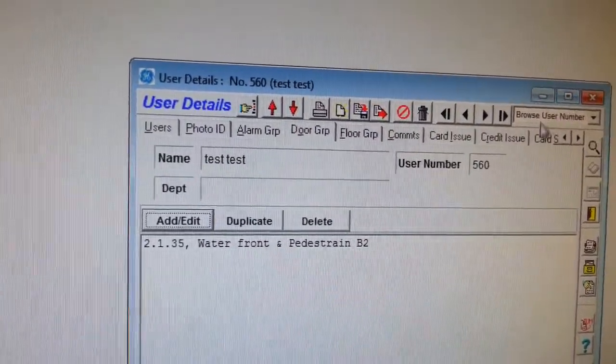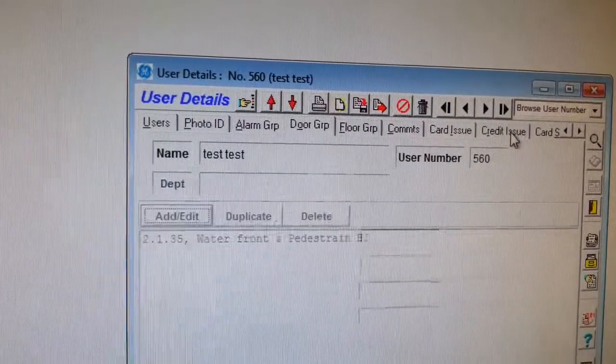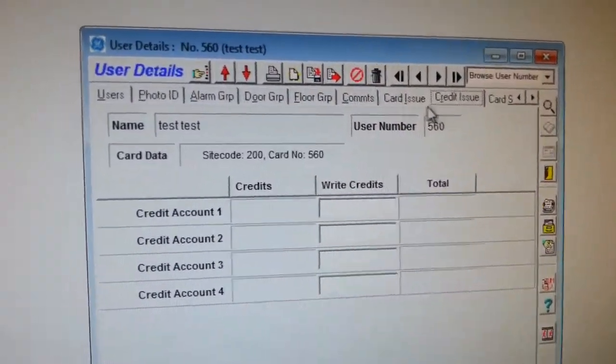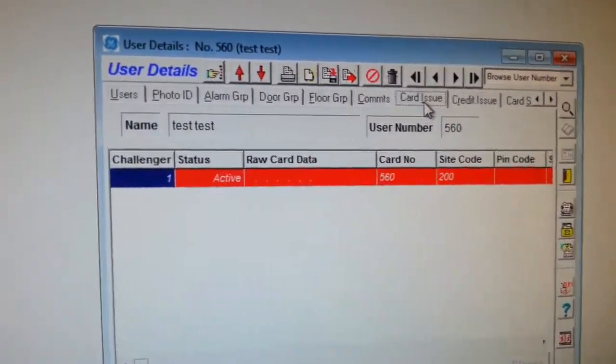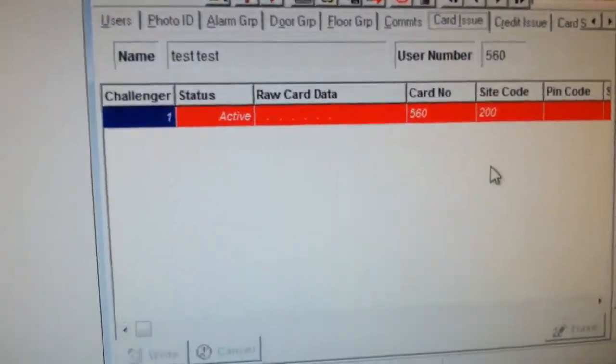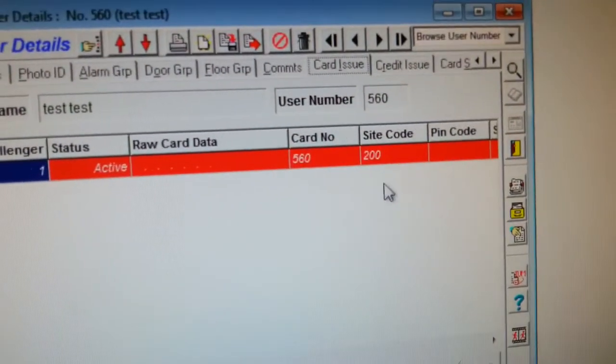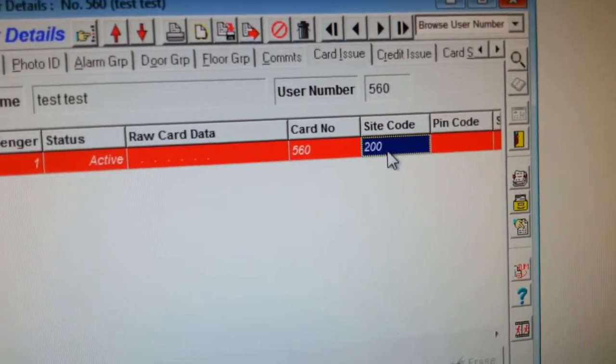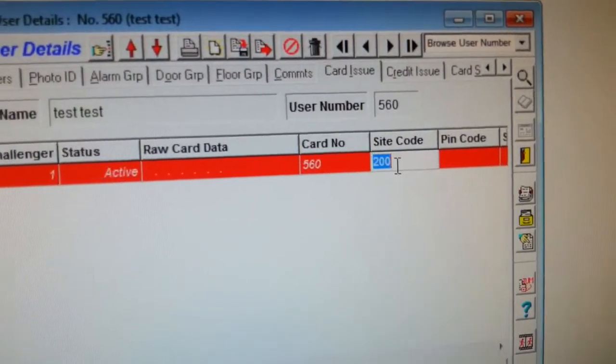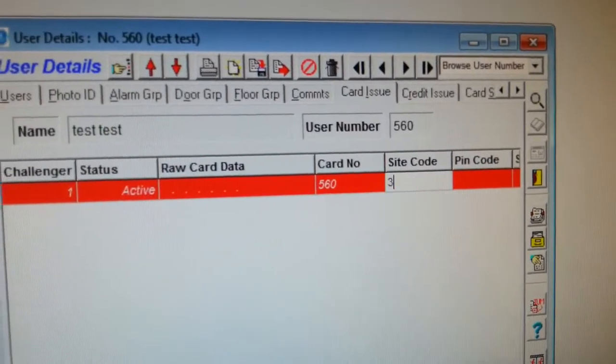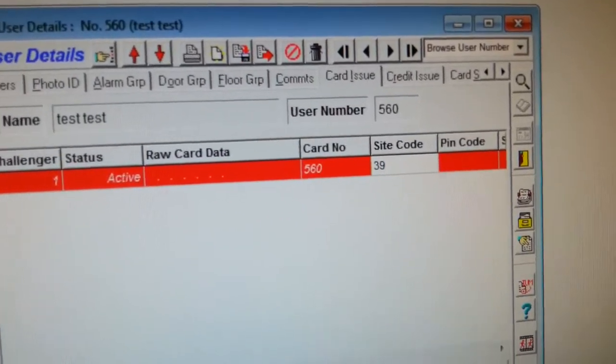Now what I want to do is I want to go to site code. So right here it has site code 200. I'm going to change that to site code 39.